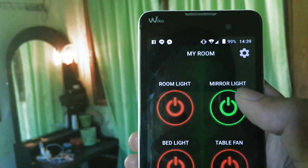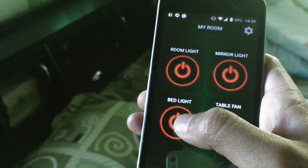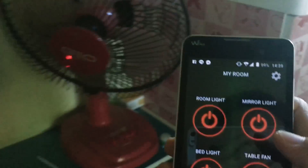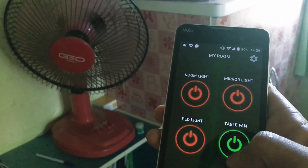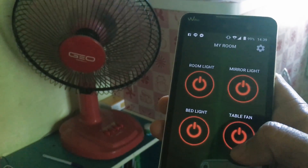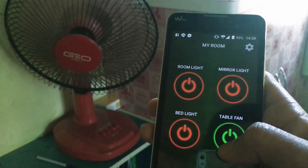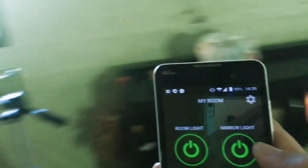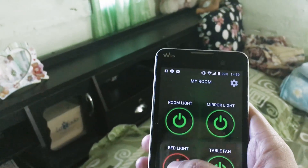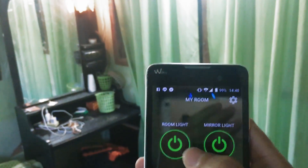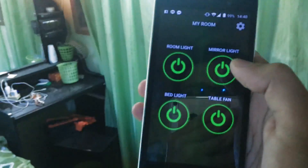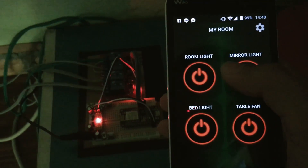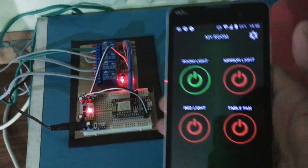And this is the bed light. The last channel is the table fan — yeah, it's cool right? You can see the fan, the bed light, the mirror light, and the room light. All off — and now turning on the room light.